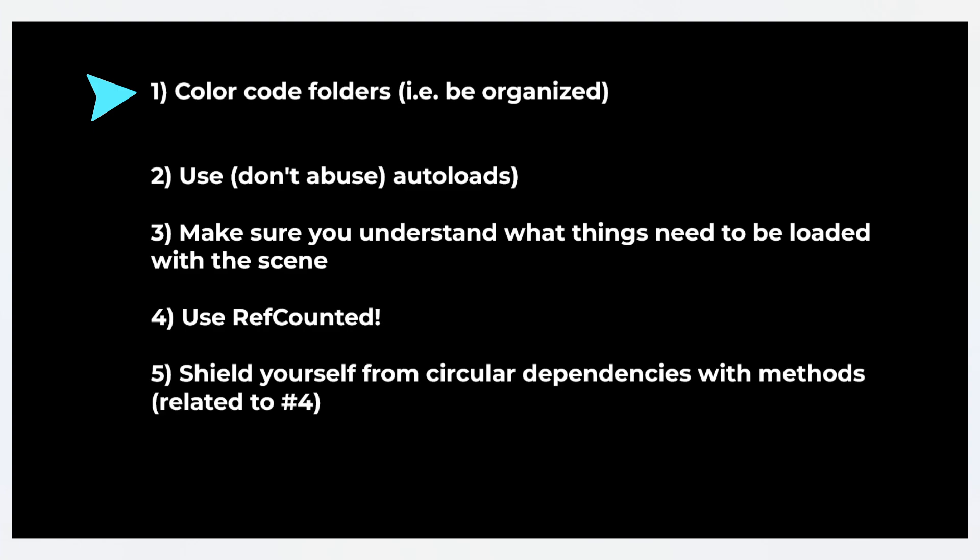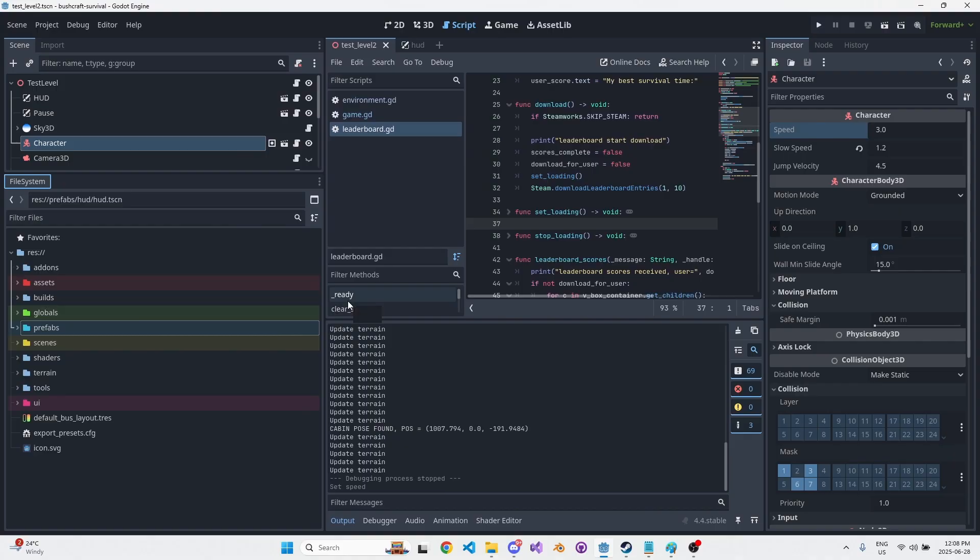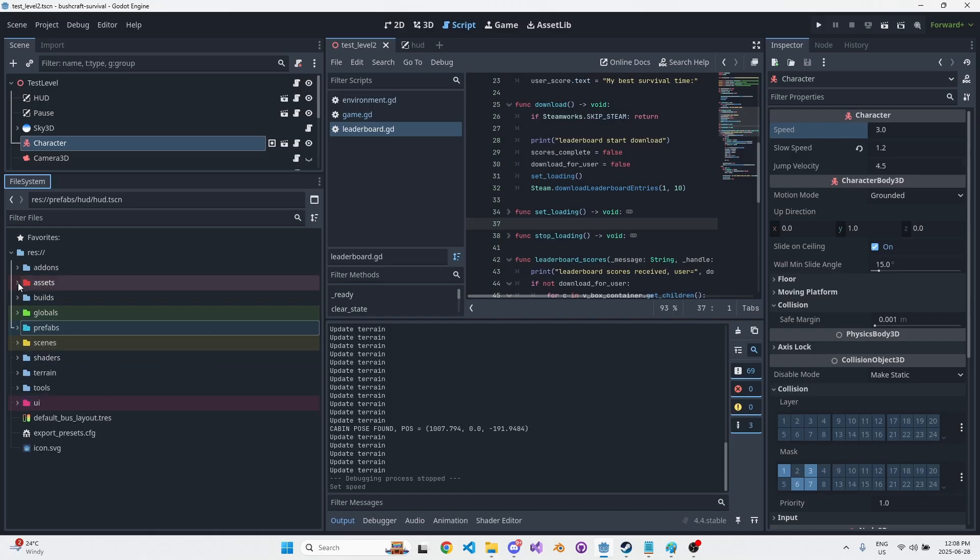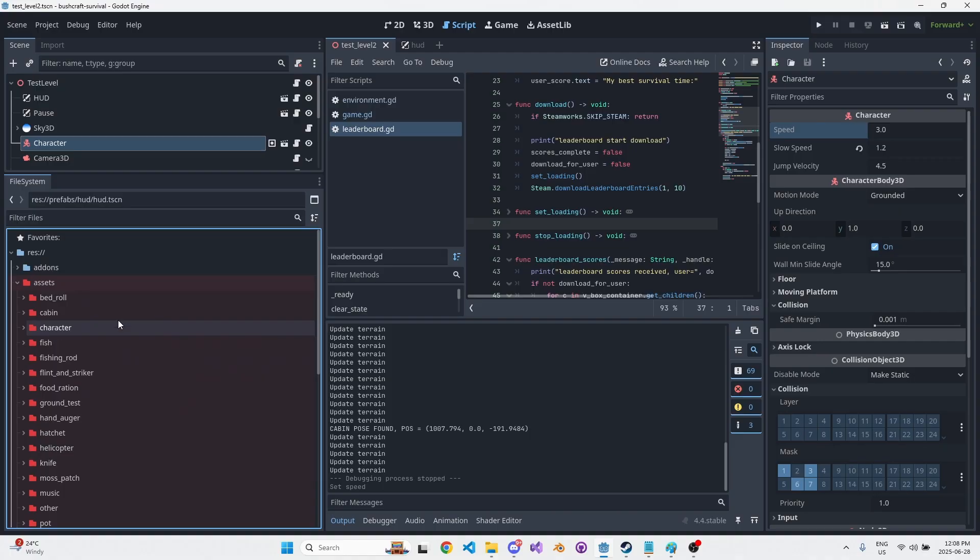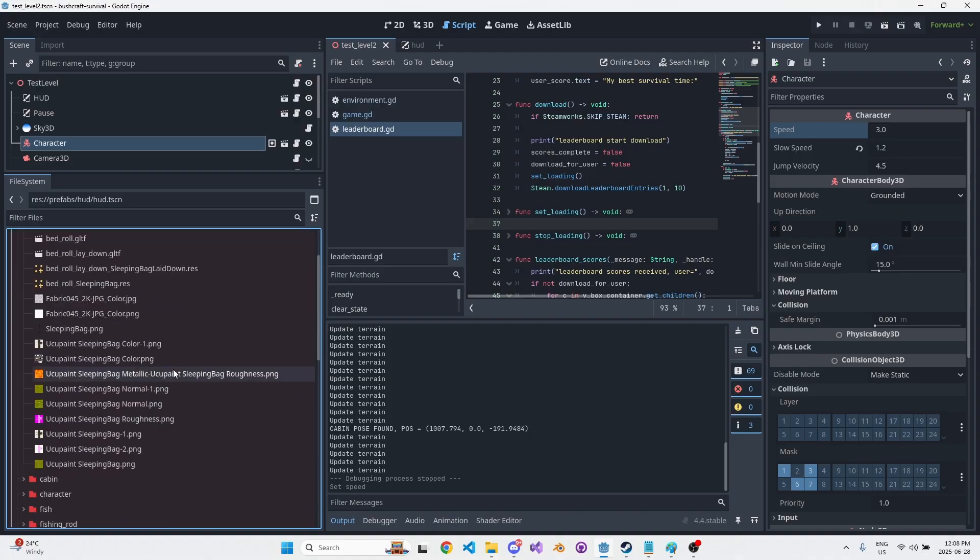Point number one: color code your folders. In other words, be organized. Ultimately, I think you can use whatever folder structure makes sense for you and your brain, as long as you get organized about it. So for me, I have a bunch of different folders here. Generally all my assets come into this assets folder. The way this works is that all my 3D assets get their own folder.